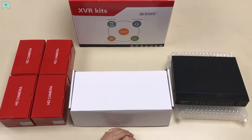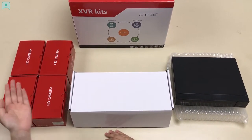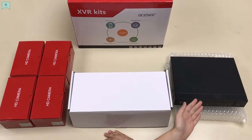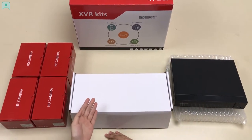In this box, you will get 4 cameras, 1 XVR recorder, and an accessory box.